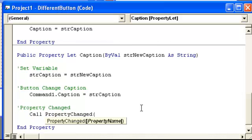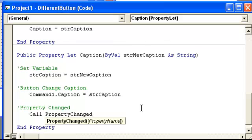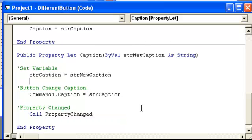Now this sub has optional parameter, property name, but you don't need it. It's just this property that we're in, so we're just going to use call property changed.